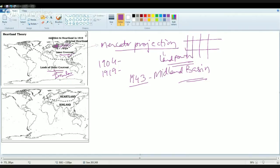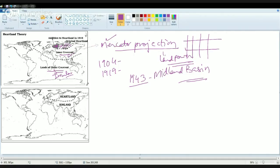But there was a lot of criticism that Mackinder's theory faced. First, this theory is oversimplified. It's highly dependent on Mercator projection. There's very high overestimation of sea power and this theory totally ignores the factor of technology. These were the major criticisms or drawbacks of Heartland theory.